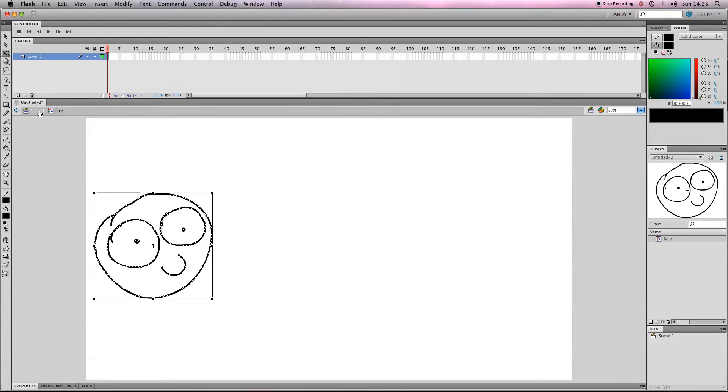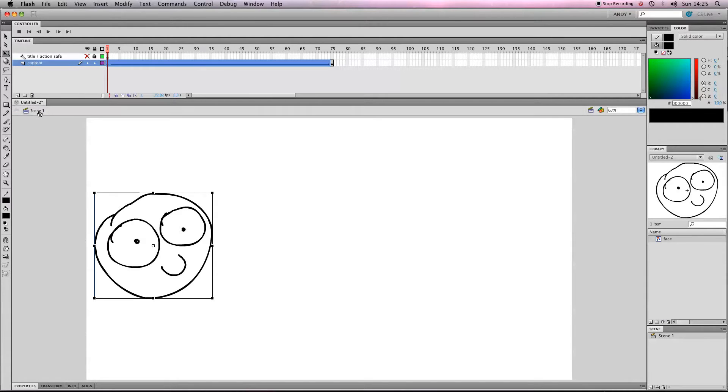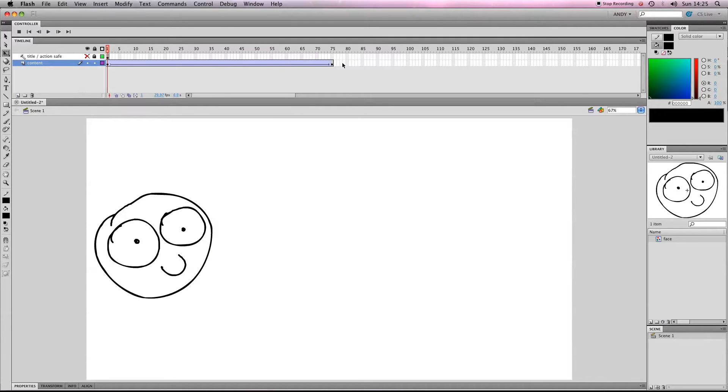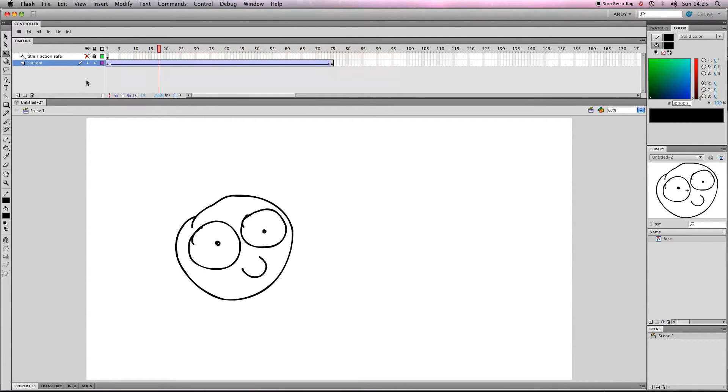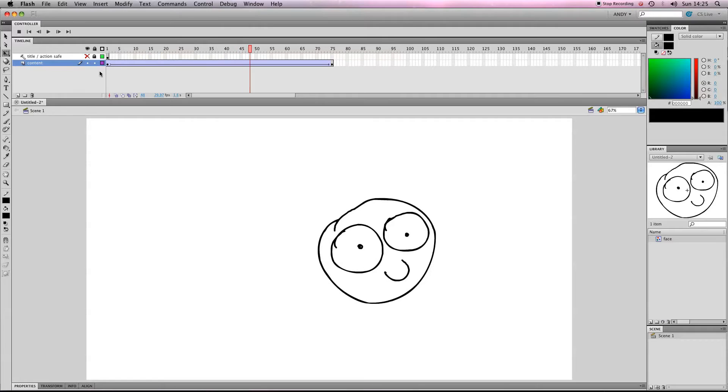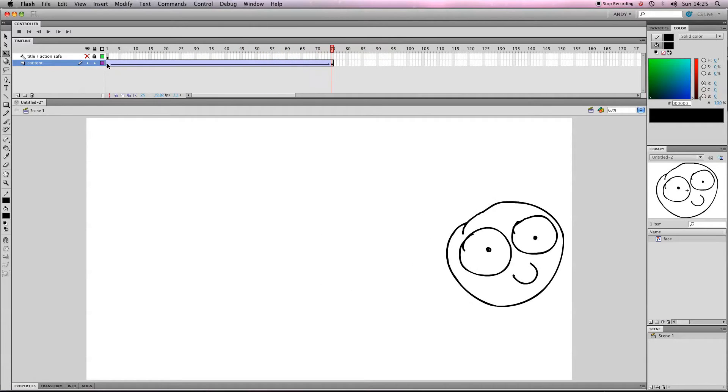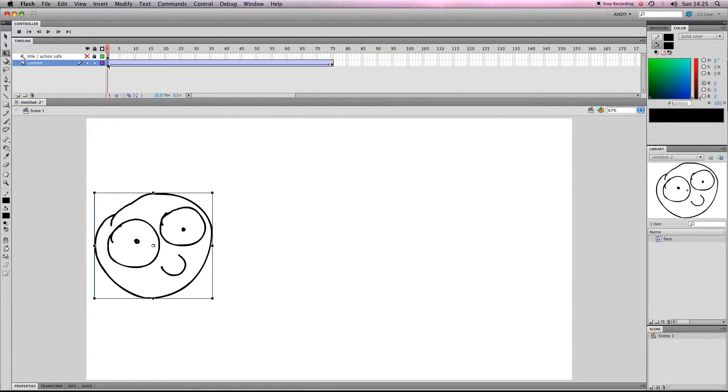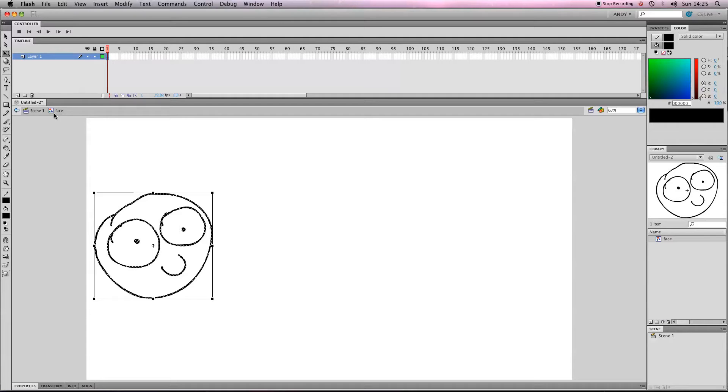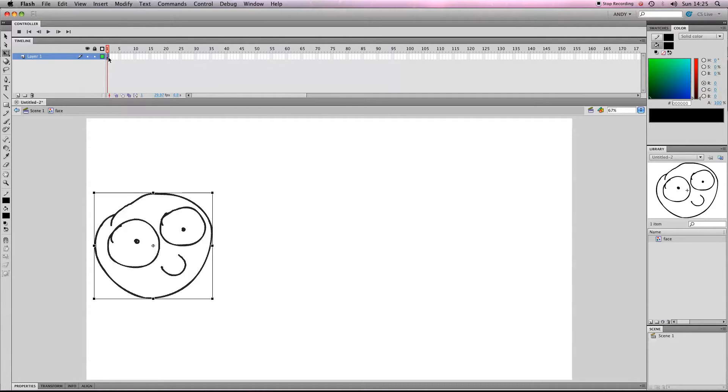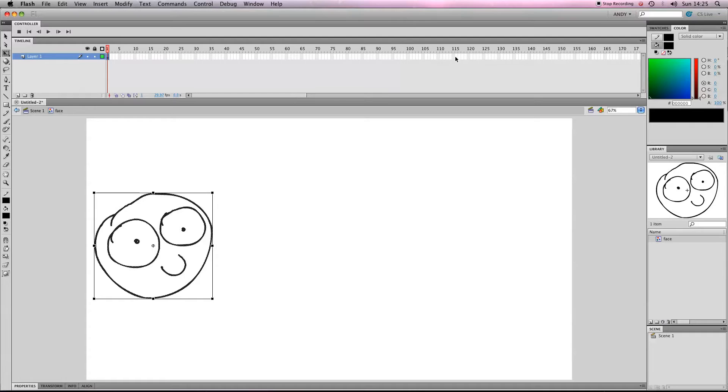If I click on scene one, it'll take me back to the original timeline and you can see we've got our 75 frame little tween there. But if I double click again, it'll disappear and we'll go back into face. So essentially, what we've got is a one-frame animation that's looping 75 frames, but obviously it doesn't look like an animation because it's just one still.